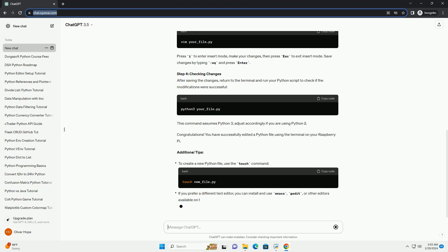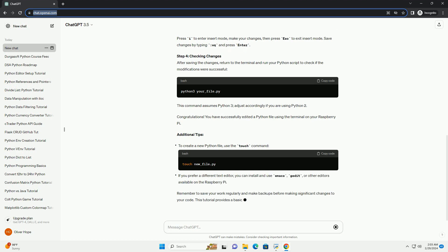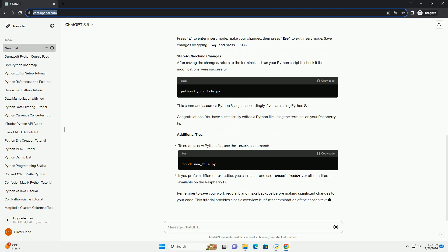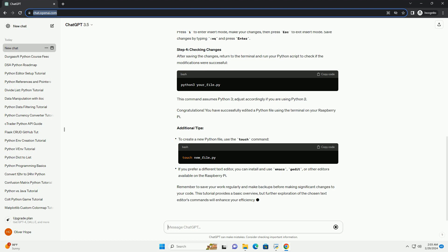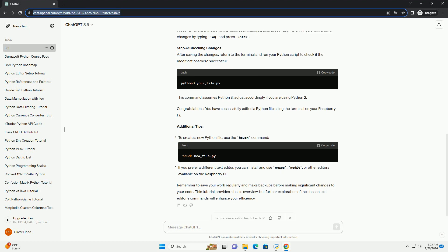Step 2: Navigate to the Python file directory. Use the cd command to navigate to the directory where your Python file is located. For example, if your Python file is in the Documents folder, you would type the appropriate command.